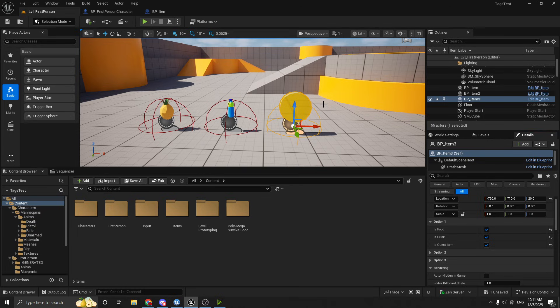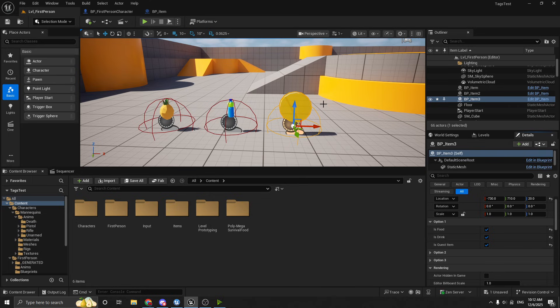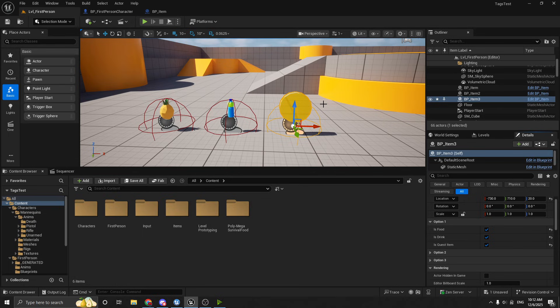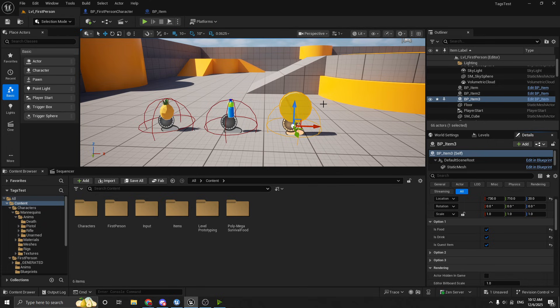Because the idea is that the item is either a quest item, a food, or a drink. You know, if you had other options, like a weapon, you wouldn't want to say something is a weapon and a drink, right? I mean, maybe you do for some crazy game, but for the purpose of explanation, generally your item types, the high level types, it's either one or the other.